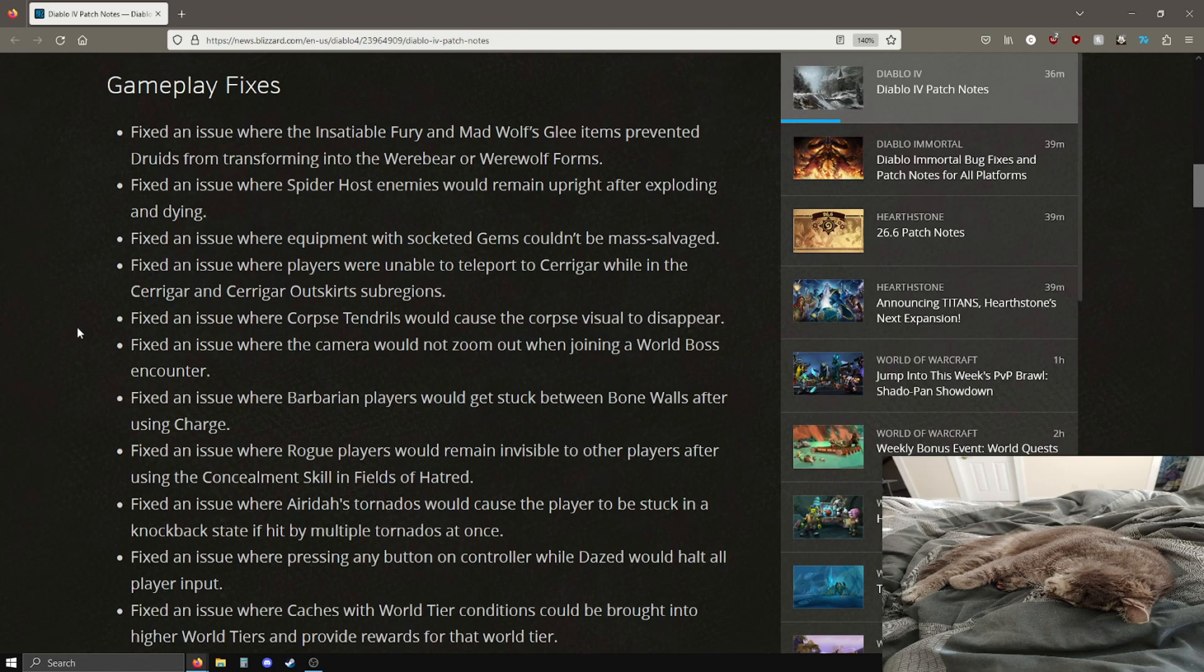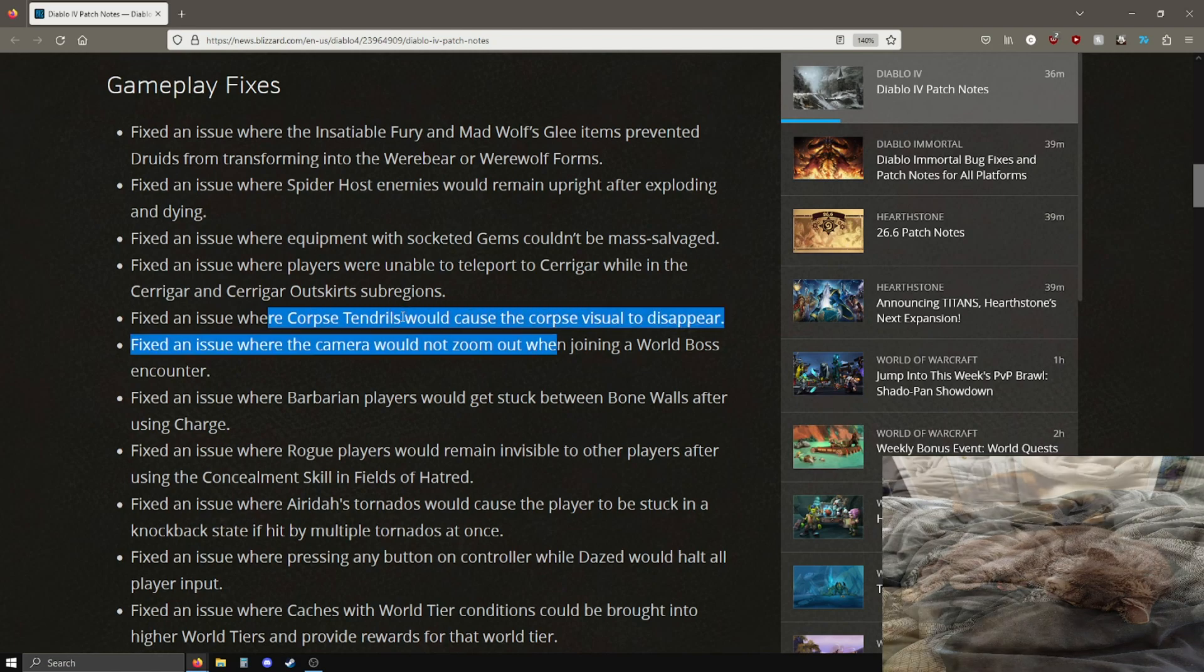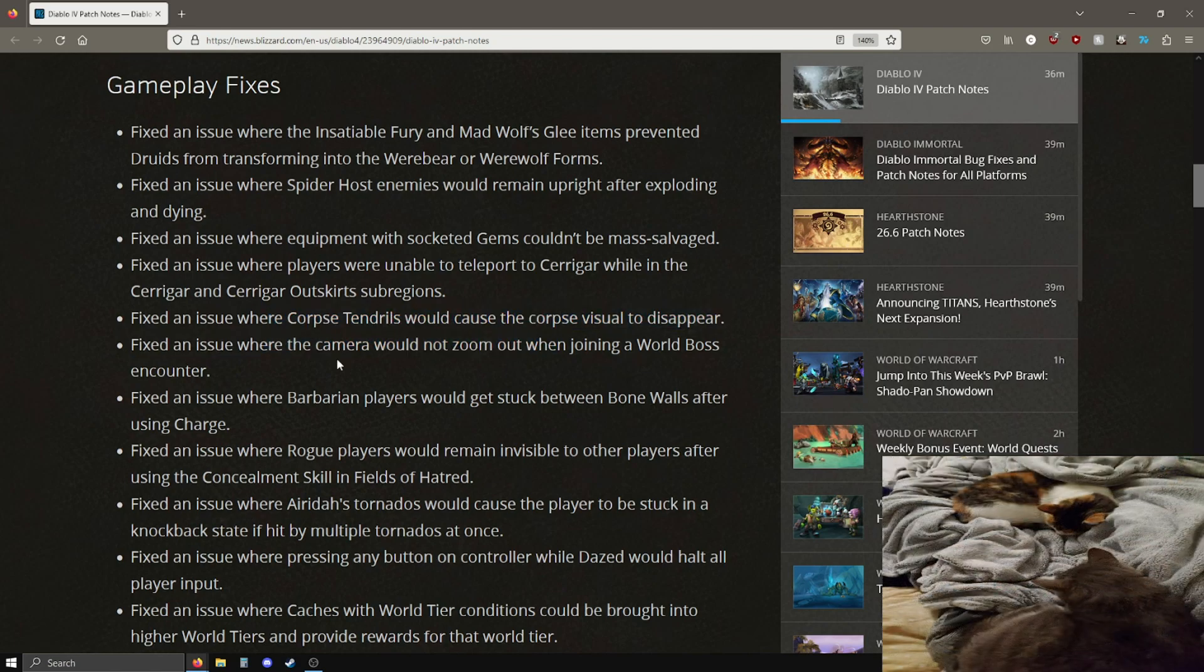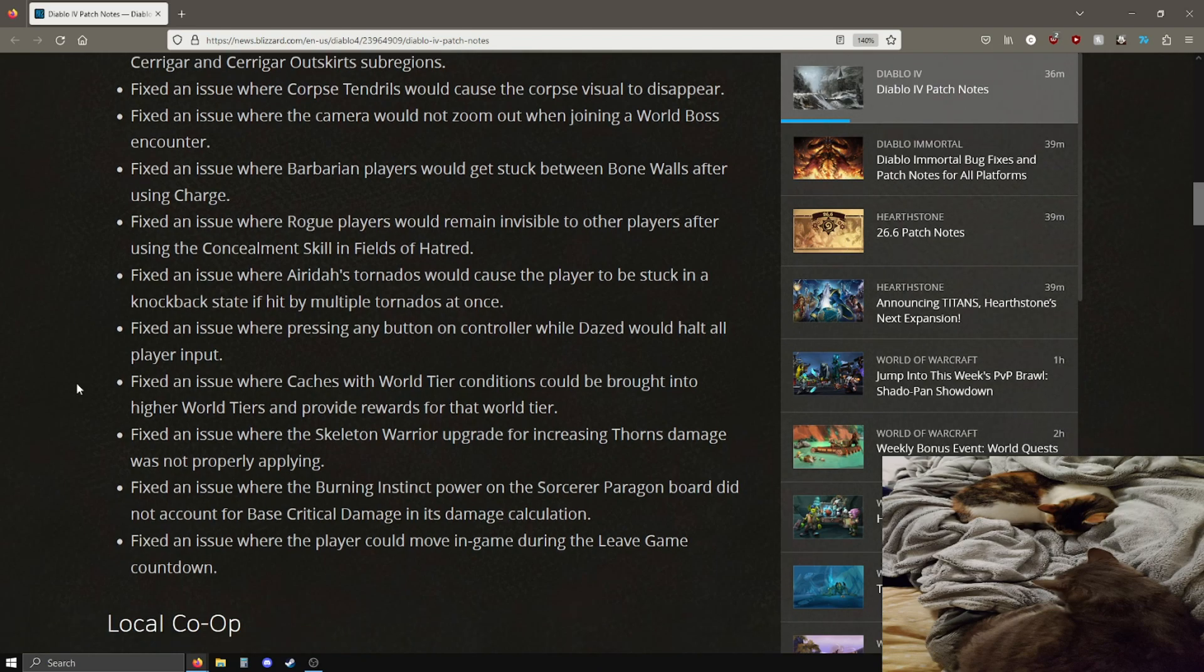There is a section here for gameplay specific changes as well. I would definitely look these over. There's some things for all the classes, some druid related fixes, corpse generation fixed, some barbarian fixes where barbarians would get stuck between bone walls after charge. Nothing here is probably going to be too impactful, but definitely give them a read through.